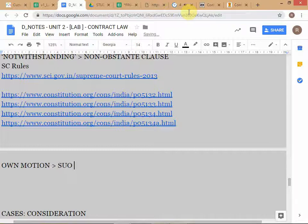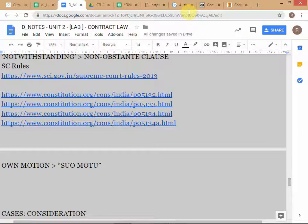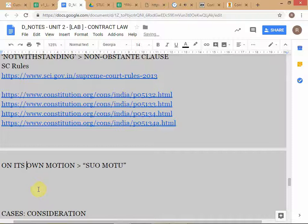'Suo motu' means on its own motion — the court is doing it without anybody petitioning or applying to the court. We are using this opportunity, triggered by the phrase 'appeal by special leave,' to learn about the whole structure of appeals from the High Court to the Supreme Court.